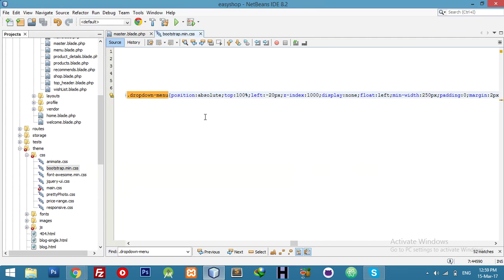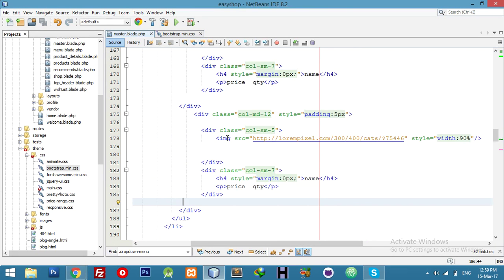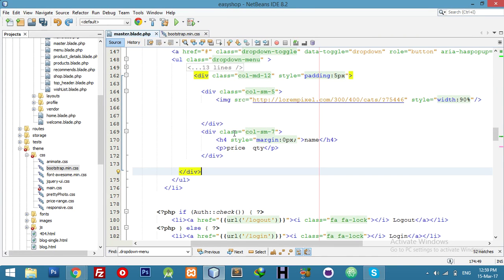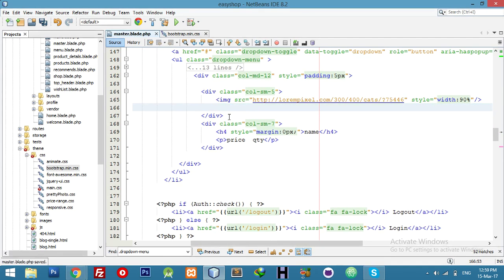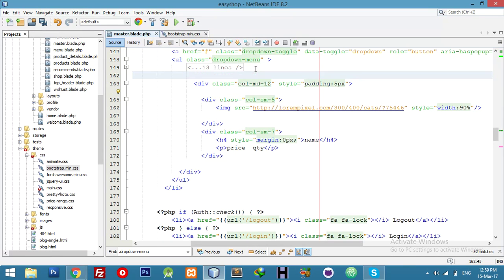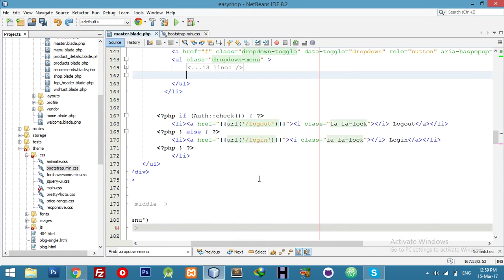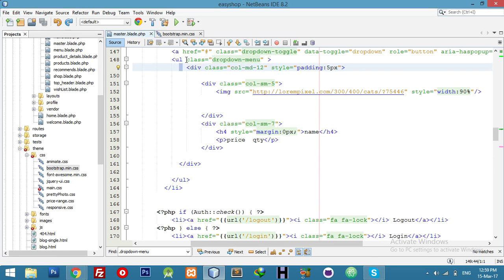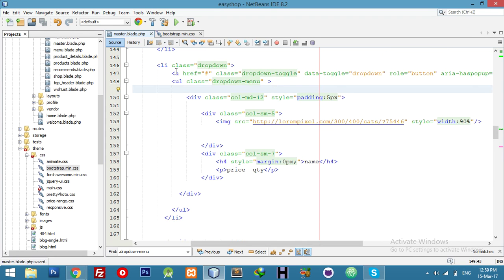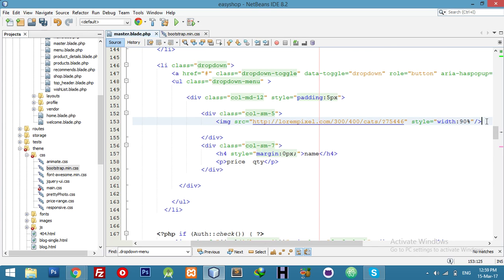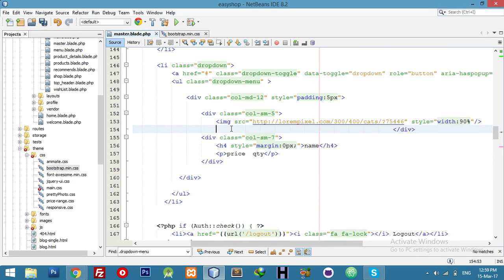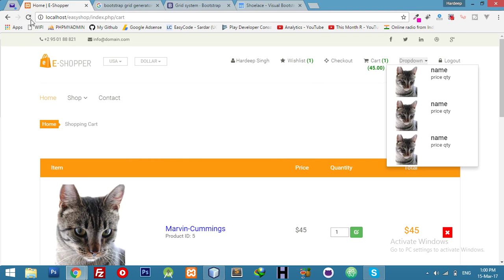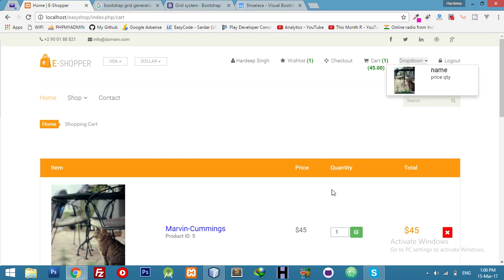We will replace this with dynamic data. Let's go back to PHP. Here just replace the static data, but before that we need to remove the extra divs and use only one because we are making a loop. The image width will be set for the image display.